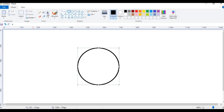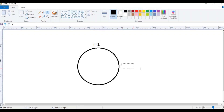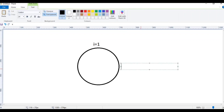Let's say the initial value: i is equal to 1. Here, the condition is i less than or equal to 10. i is equal to 1, and 1 is less than or equal to 10, so the condition is satisfied.